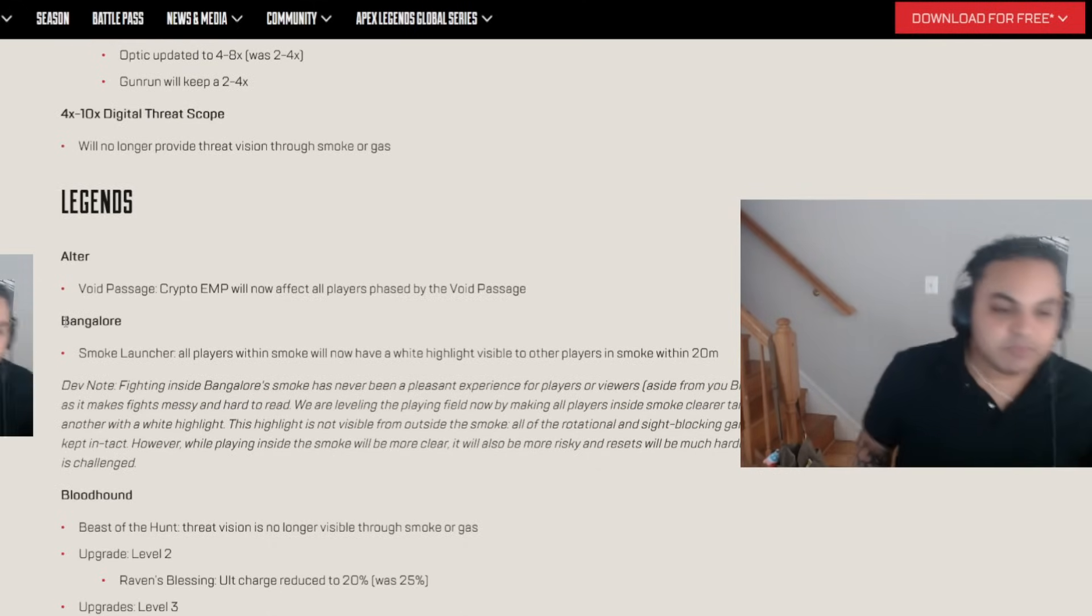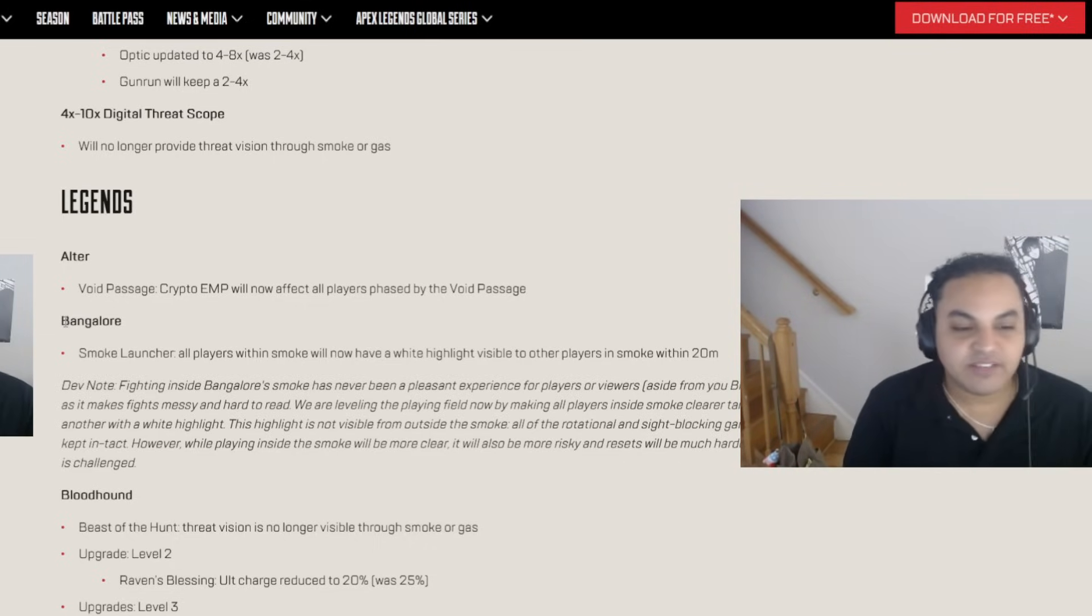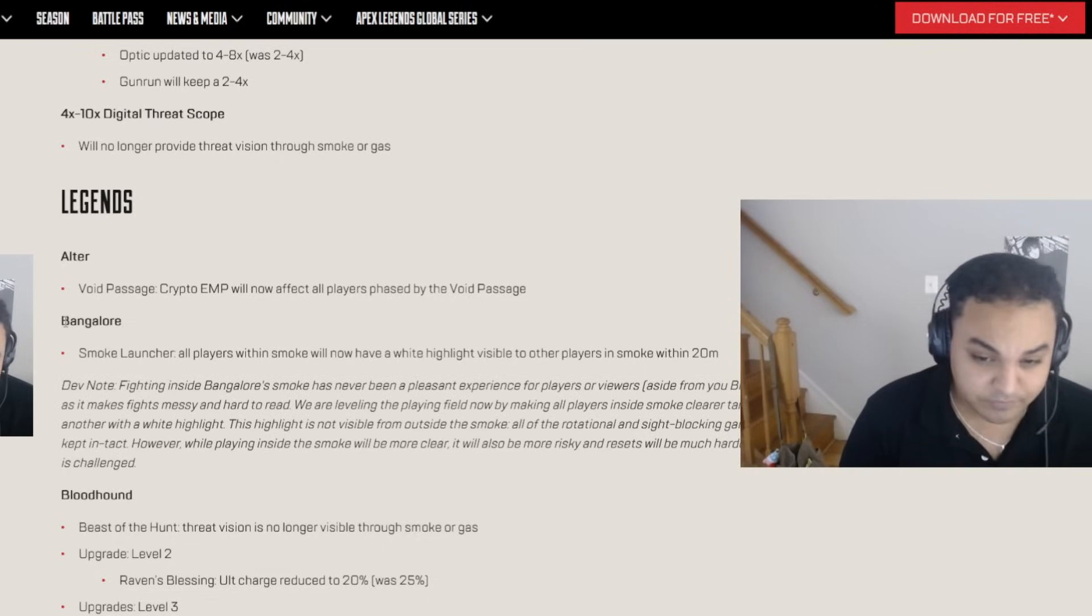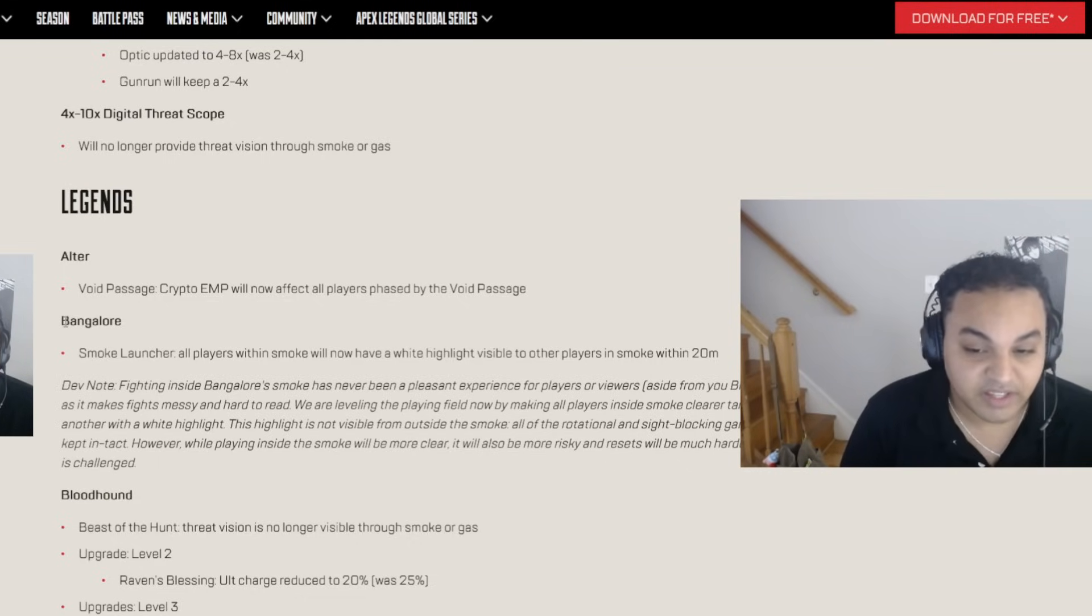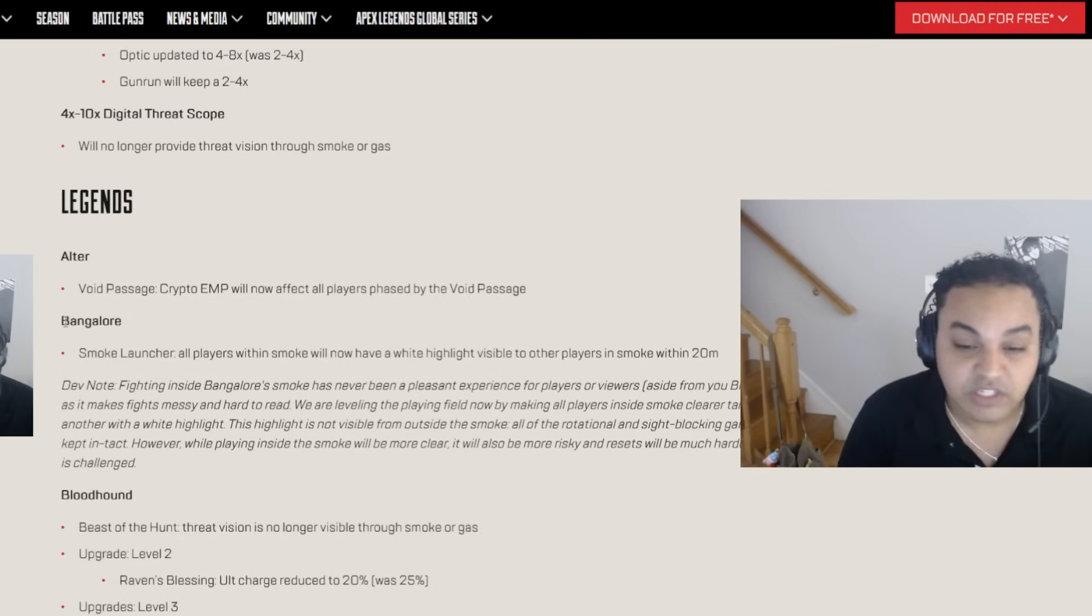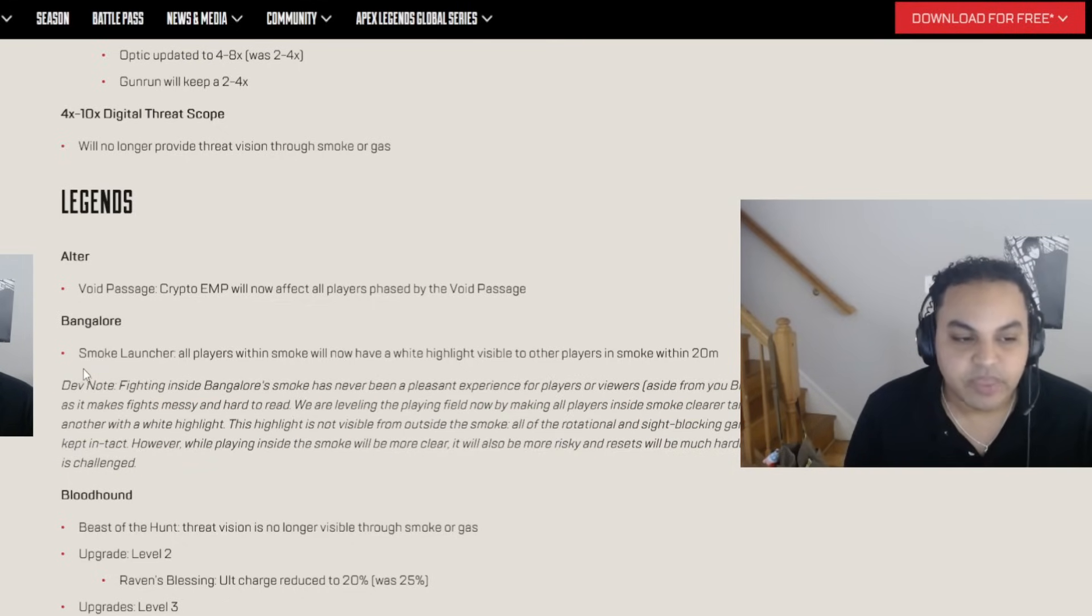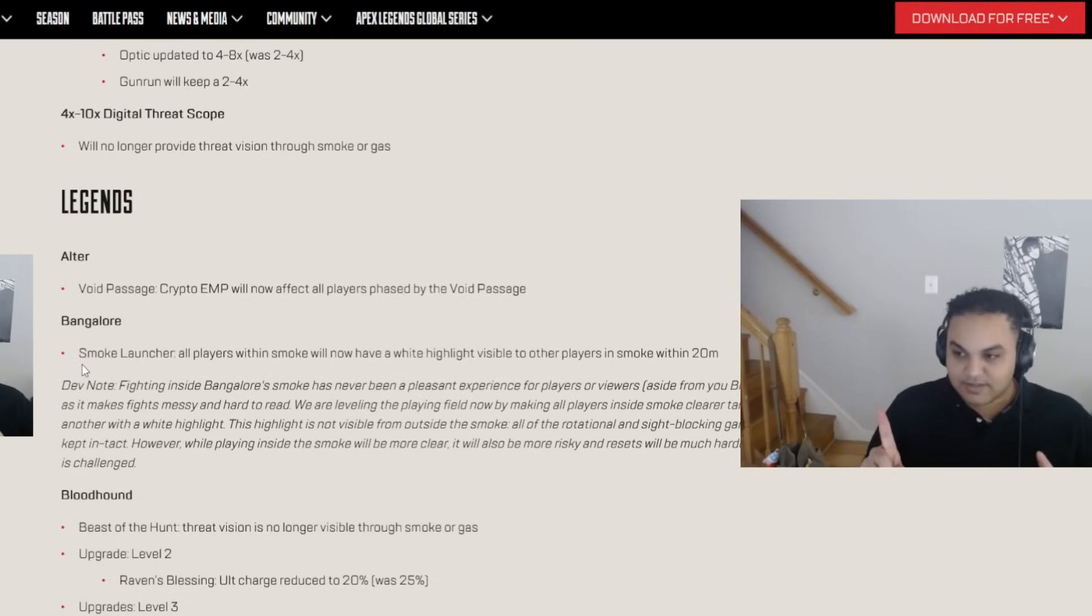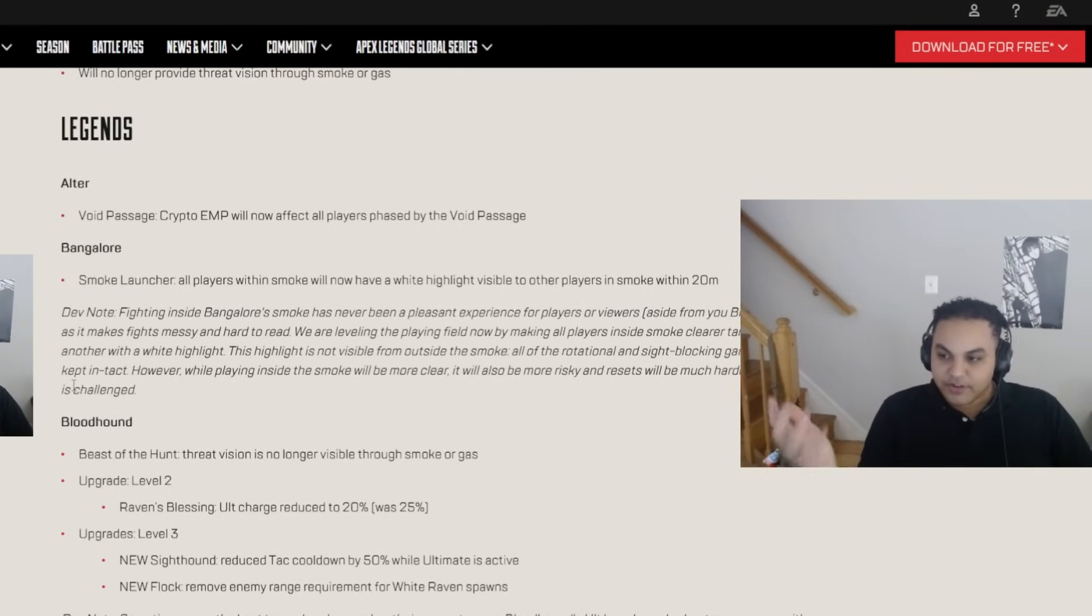Bangalore. Smoke Launcher. All players within smoke will now have a white highlight visible to other players in smoke within 20 meters. Dev note. Fighting inside Bangalore's smoke has never been a pleasant experience for players or viewers, aside from Bloodhounds, as it makes fights messy and hard to read. We are leveling the playing field now by making all players inside smoke clear targets to one another with a white highlight. But the smoke is white. How visible is it actually going to be?